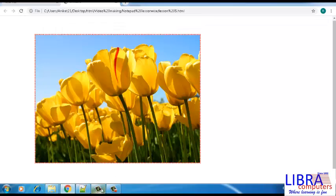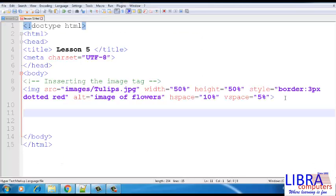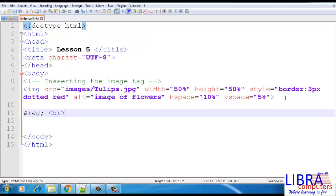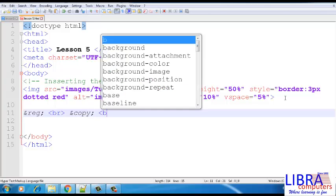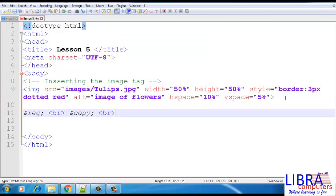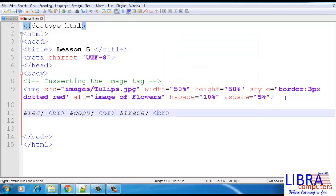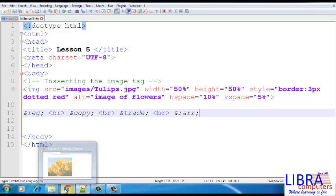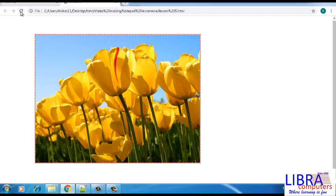These are some of the properties of an image tag. Next topic is inserting special symbols in the web page. Each of the symbols can be represented with the help of the code. Here are some examples. Using this, we have inserted registered symbol, copyright symbol, trademark symbol, and an arrow. Refresh the page to check the output.